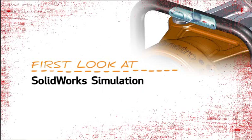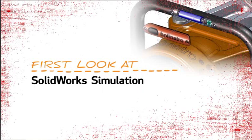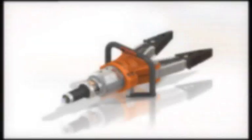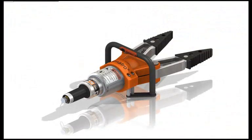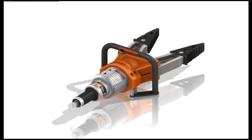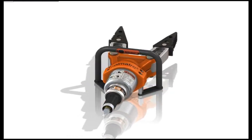This is your first look at SOLIDWORKS Simulation. With rescue equipment like this, performance is everything. The product must work reliably every time.